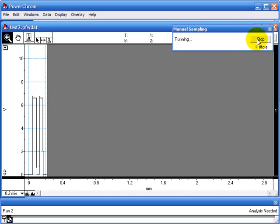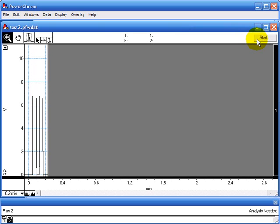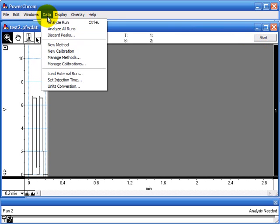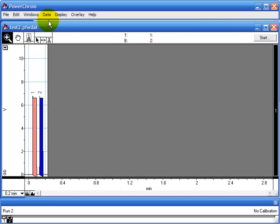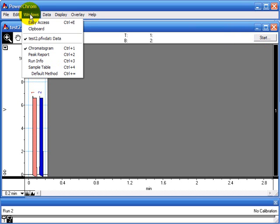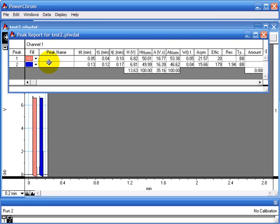When you're finished, you click stop. Data, analyze run. We integrate those 2 peaks. And the peak report now shows those 2 peaks.